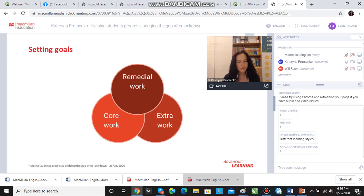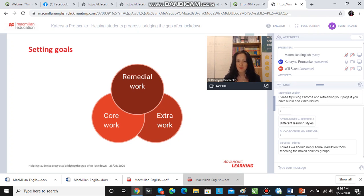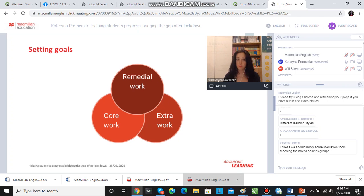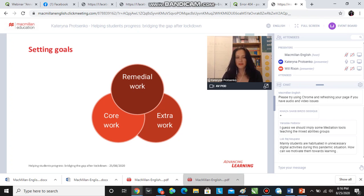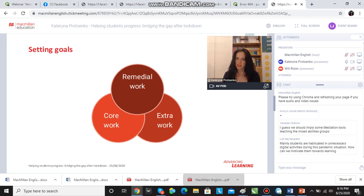Oftentimes there are fossilized errors which the students carry into our classroom. There are gaps in the knowledge because some of the things were picked up rather than learned in a formal or an informal environment. And there are also lots of other things in terms of remedial work we need to do. This is all about the students' past experience and past learning which they haven't done enough of.